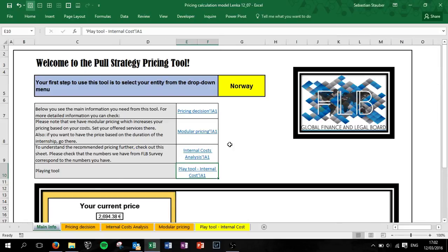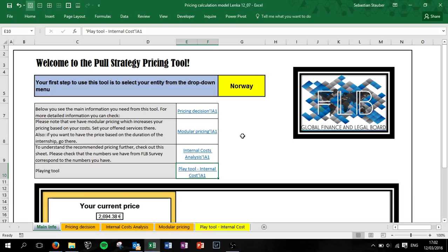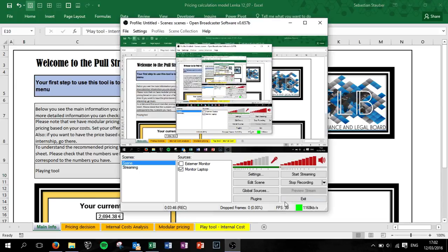These were the tutorial videos for the pool strategy pricing tool. If you didn't do it so far, download the output of the enabler summit link below the video description and this is also where you find the tool. Okay, see you. Bye bye.